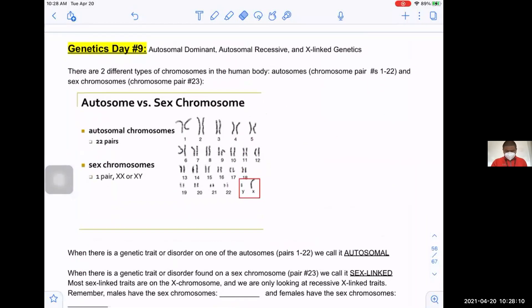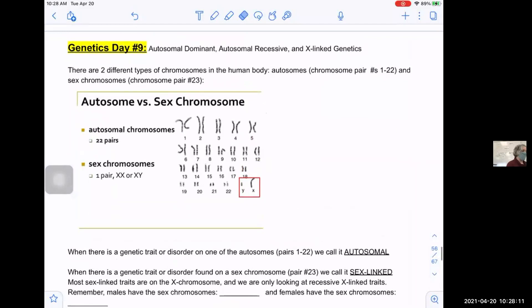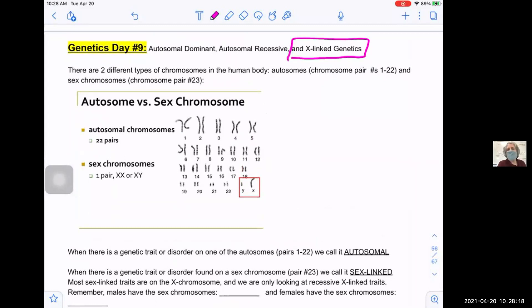Today's topic — we're actually not going to be doing anything with X-linked today. We already spent a day talking about X-linked, so we'll come back to what that looks like on a pedigree tomorrow. Today we're really focusing on the difference between autosomal dominant and autosomal recessive traits.